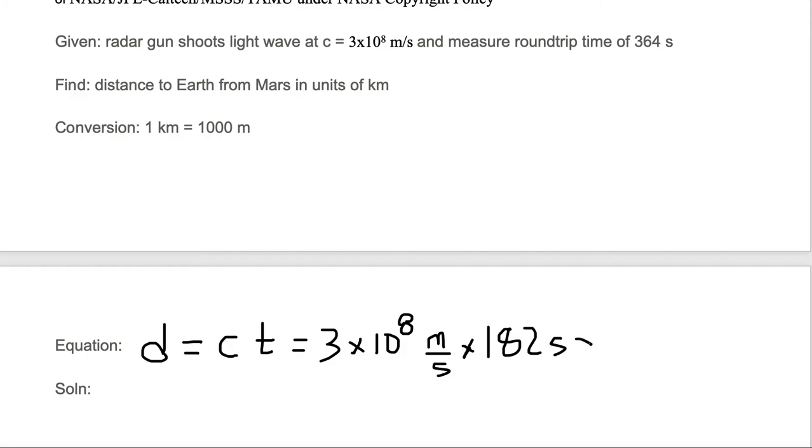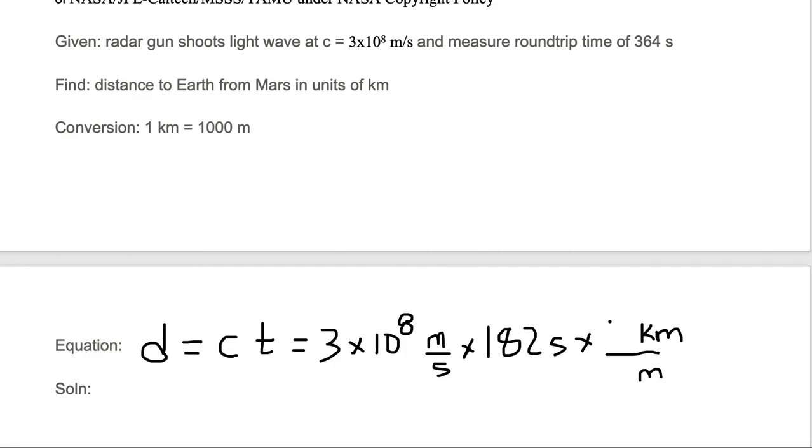We want our units to be kilometers, we don't want meters. So we know that we want to get rid of meters, put it on the bottom, and we want kilometers on the top. So we need a conversion from meters to kilometers. We're given the conversion here: one kilometer is 1000 meters.